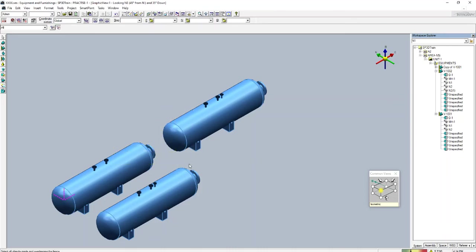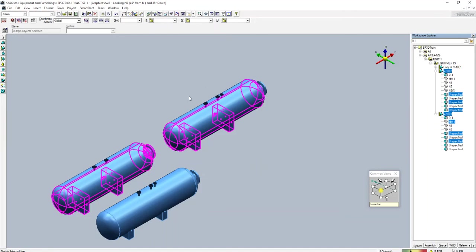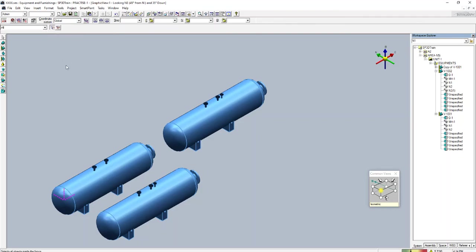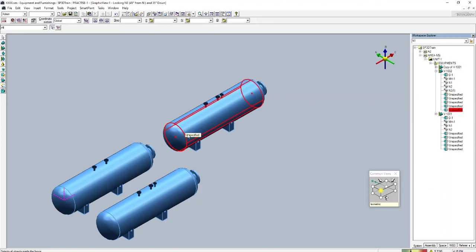With Overlapping Fence, whatever connected parts are touched by the fence will all be selected. It's similar to AutoCAD — in AutoCAD, dragging right to left shows in green and selects overlapping objects, while dragging left to right selects only what's inside. Similar options exist here. This concludes the overview of copying and moving equipment. Thank you.